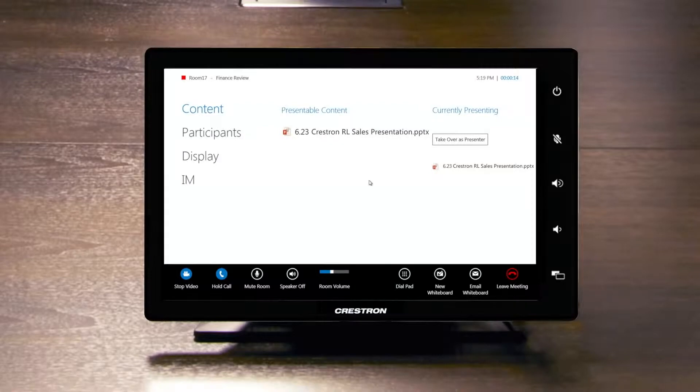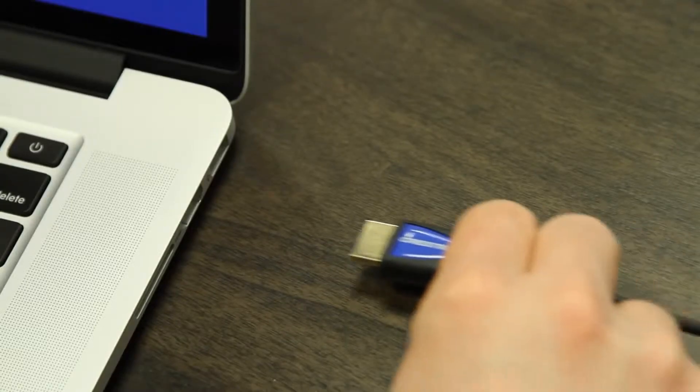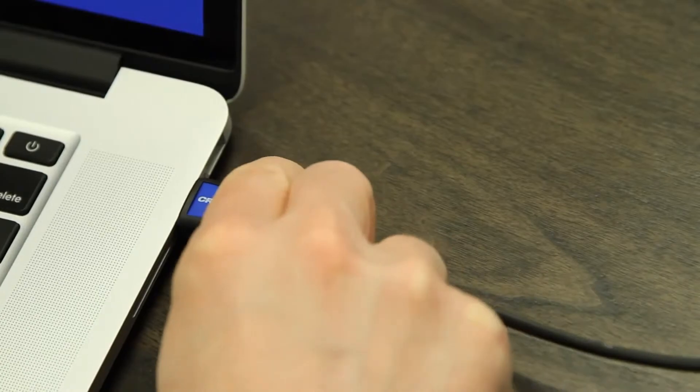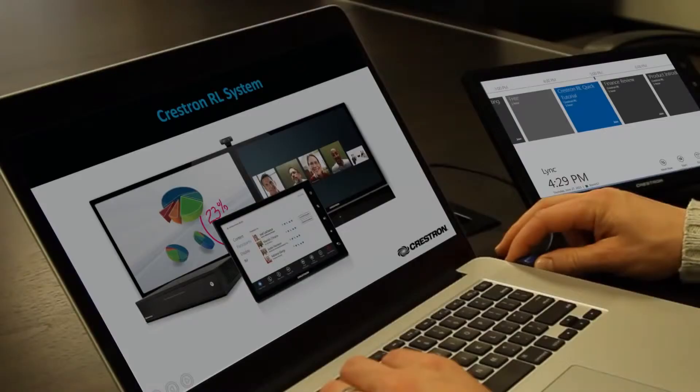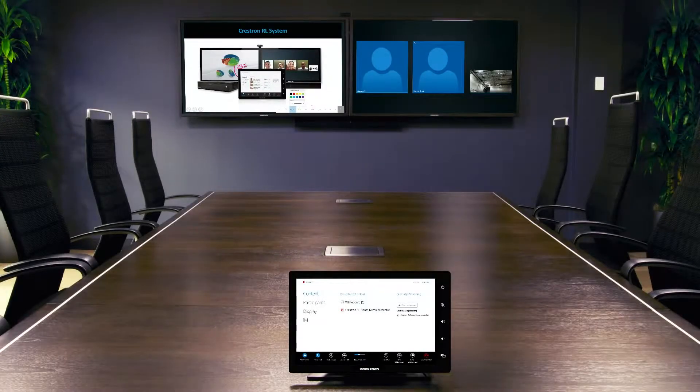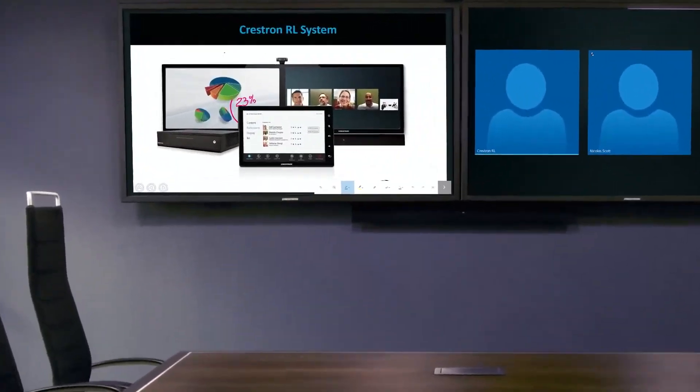Sharing content is easy and can be done right from the touchscreen or by connecting a laptop. Everyone in the meeting can share and interact with the content. Just walk up to the screen and begin annotating.